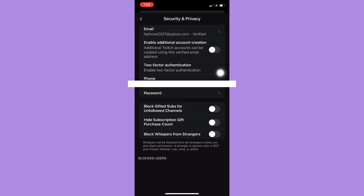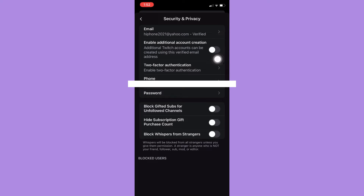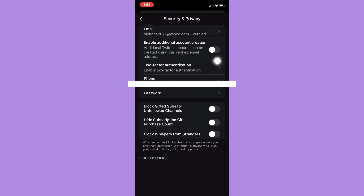Click on Security and Privacy, and then right here you should click on Email. You may also click on Enable Additional Account Creation so that you may use your email more than once.